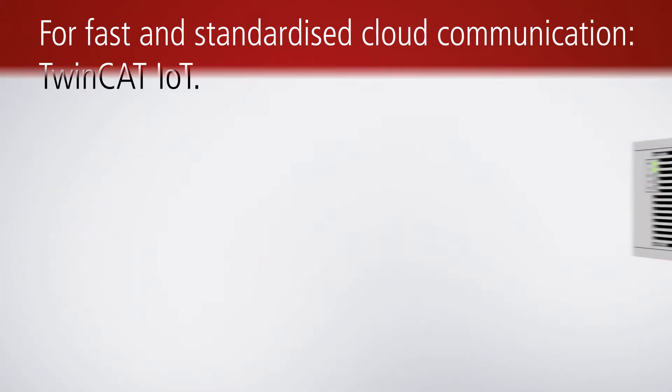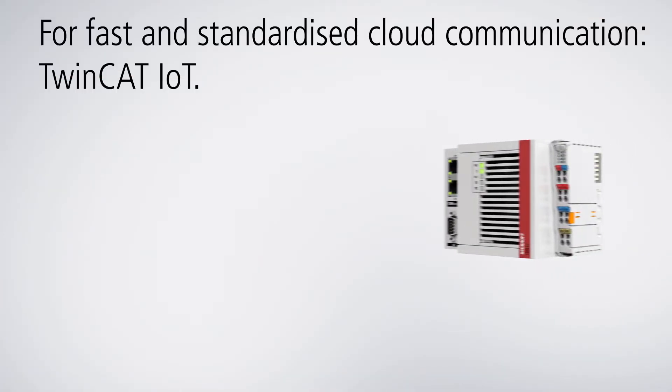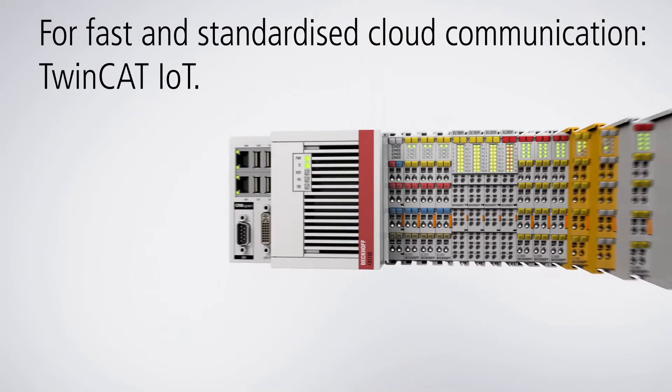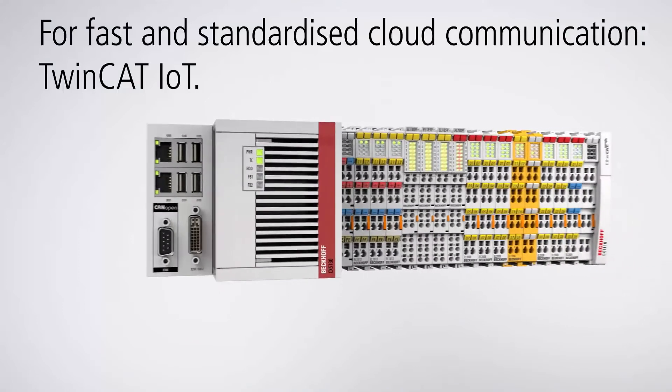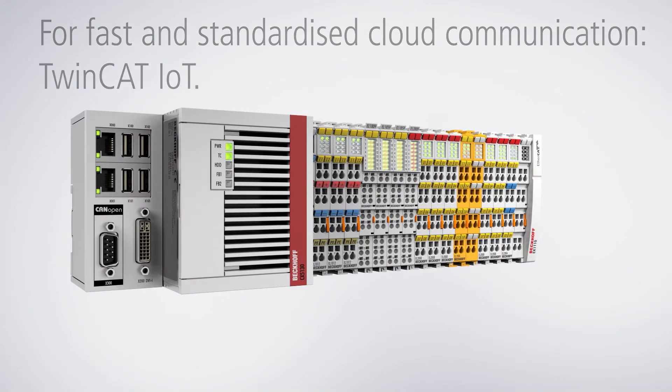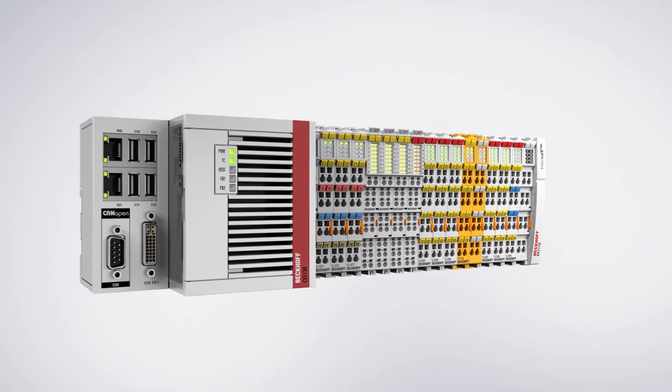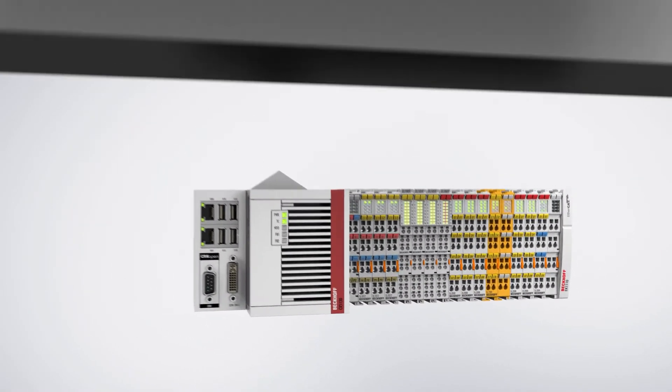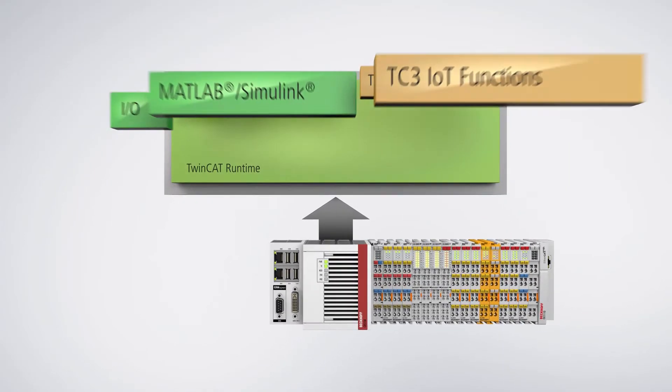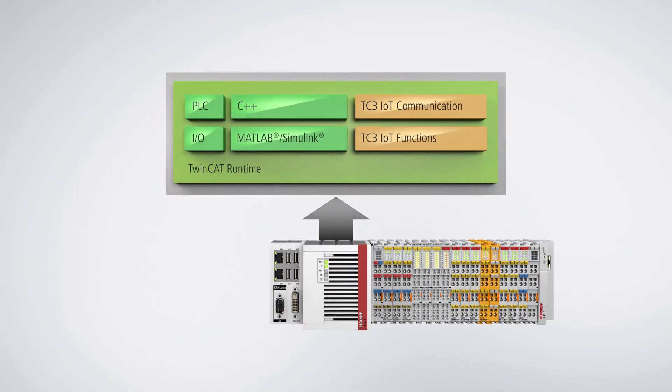TwinCat IoT is quick and easy to configure and, together with an industrial PC or embedded PC as an IoT controller, establishes a seamless connection between the Internet of Things and the Internet of Services.